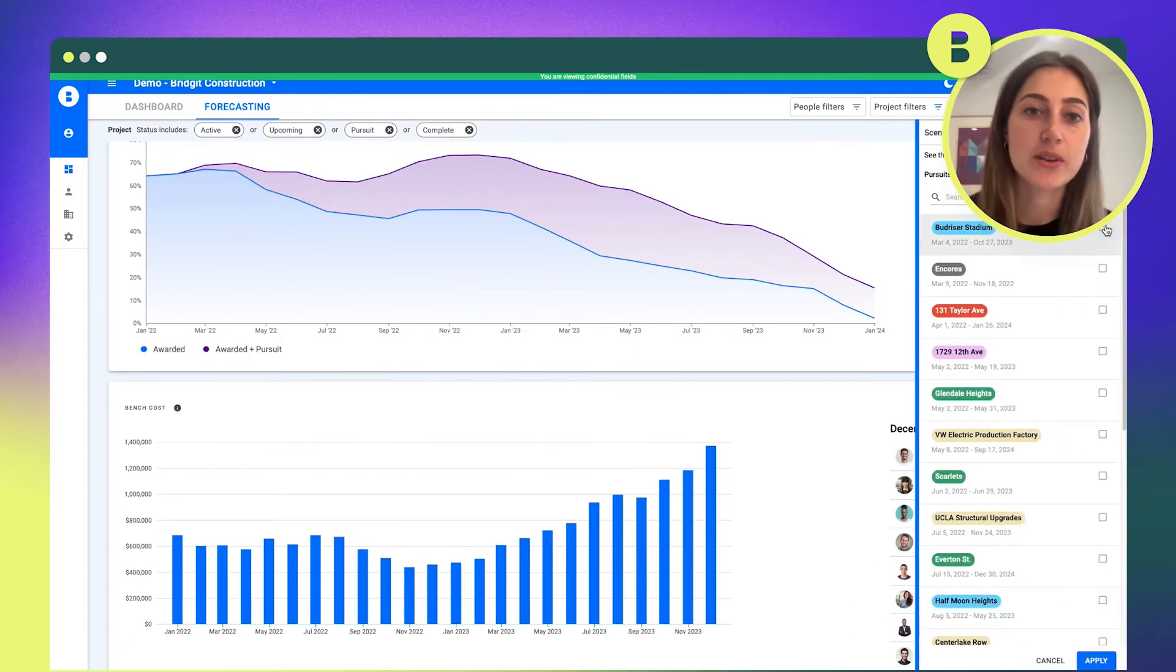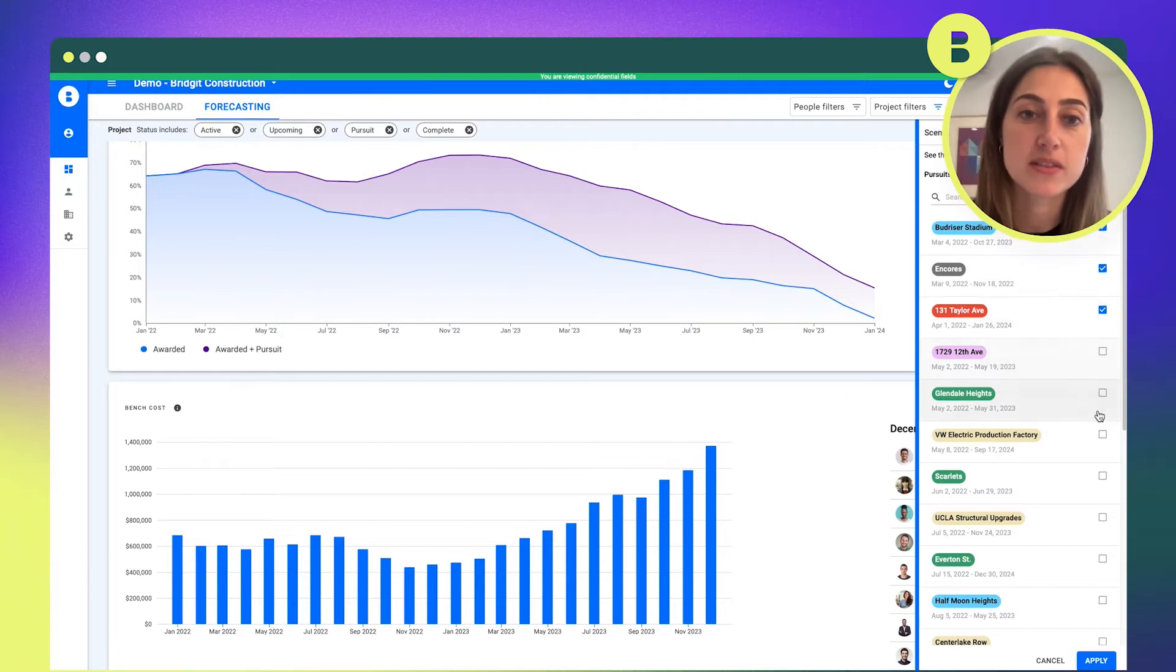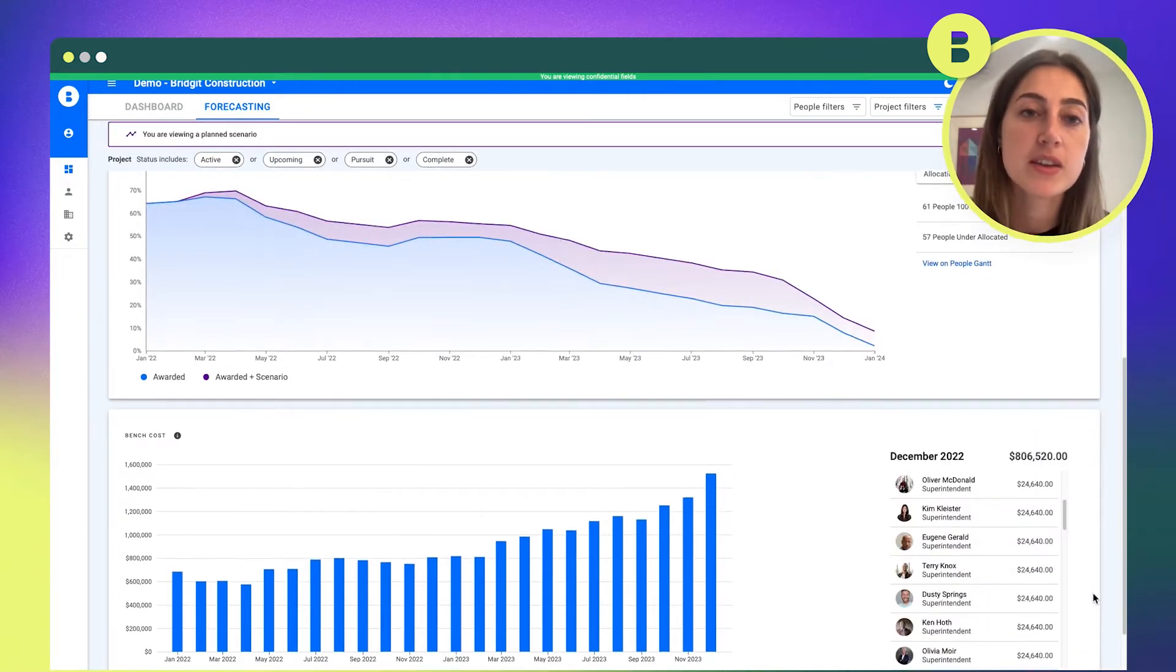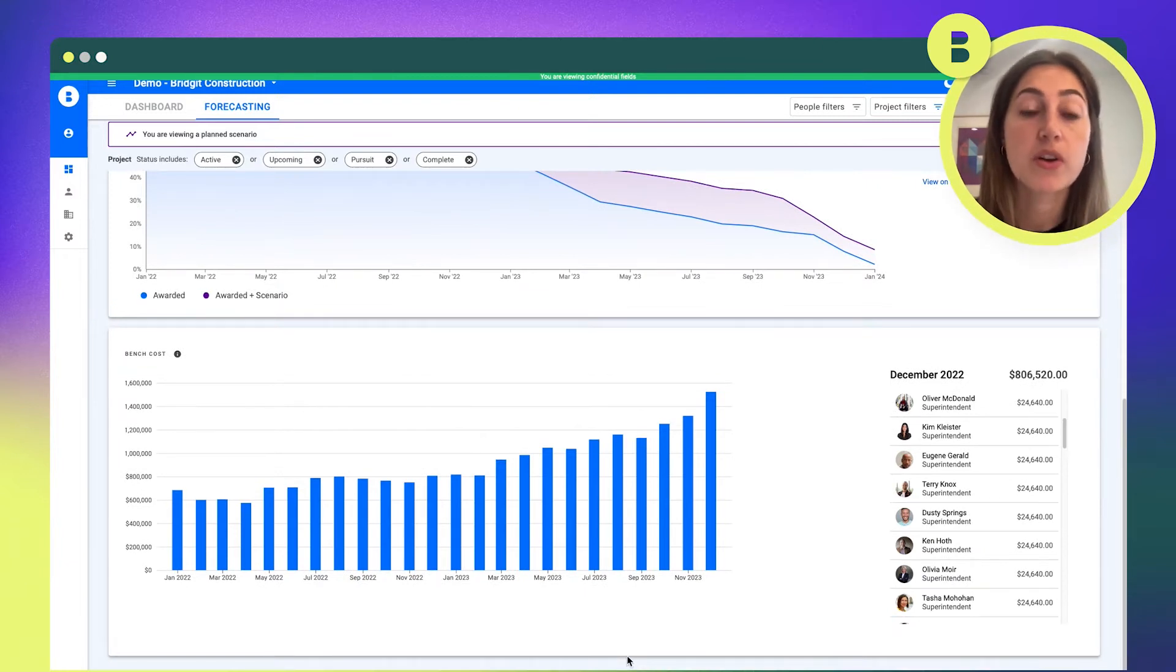Bench Cost is simply the calculation of what is your staff that is not utilized, not assigned to projects, and what is the cost of that staff. So you can get a sense across your portfolio what the cost of having those team members not being assigned and not being billed to projects.